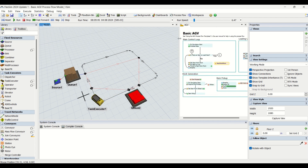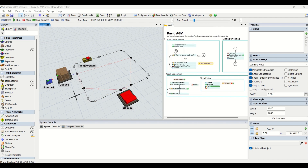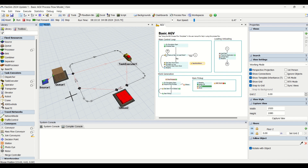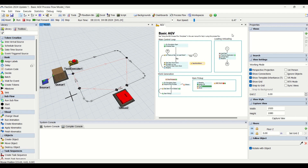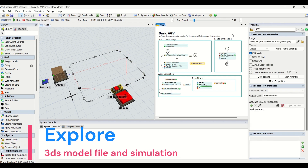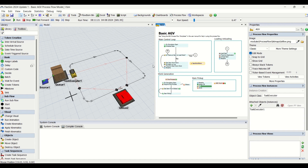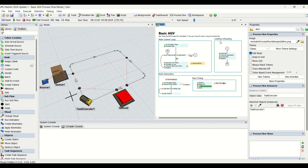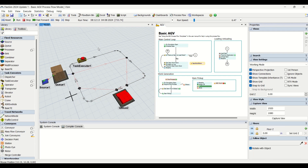Here you can see our AGV default process flow. I haven't made any changes — this is how it looks, it is already available here. I will also show you what changes and tweaks you need to do so that you can make this process flow functional. We will discuss this throughout the video.